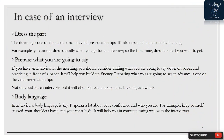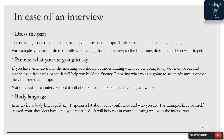In case of an interview, dress the part. Dressing is one of the most basic and vital presentation tips, and it is also essential in personality building. For example, you cannot dress casually when you go for an interview. Prepare what you are going to say — if you have an interview in the morning, consider writing down what you are going to say and practicing in front of a mirror. It will help you build fluency, and preparing in advance is one of the vital presentation tips for both interviews and personality building.